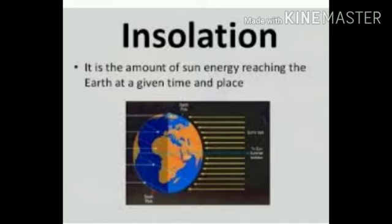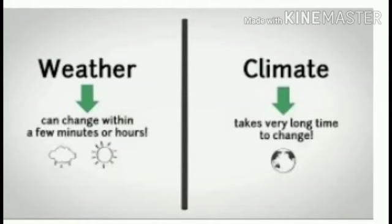Today we are going to study about the difference between the weather and the climate. Weather is the atmospheric condition of a particular place for a short period of time, with respect to its one or more elements such as temperature, pressure, wind, humidity, precipitation, sunshine, and cloud cover.